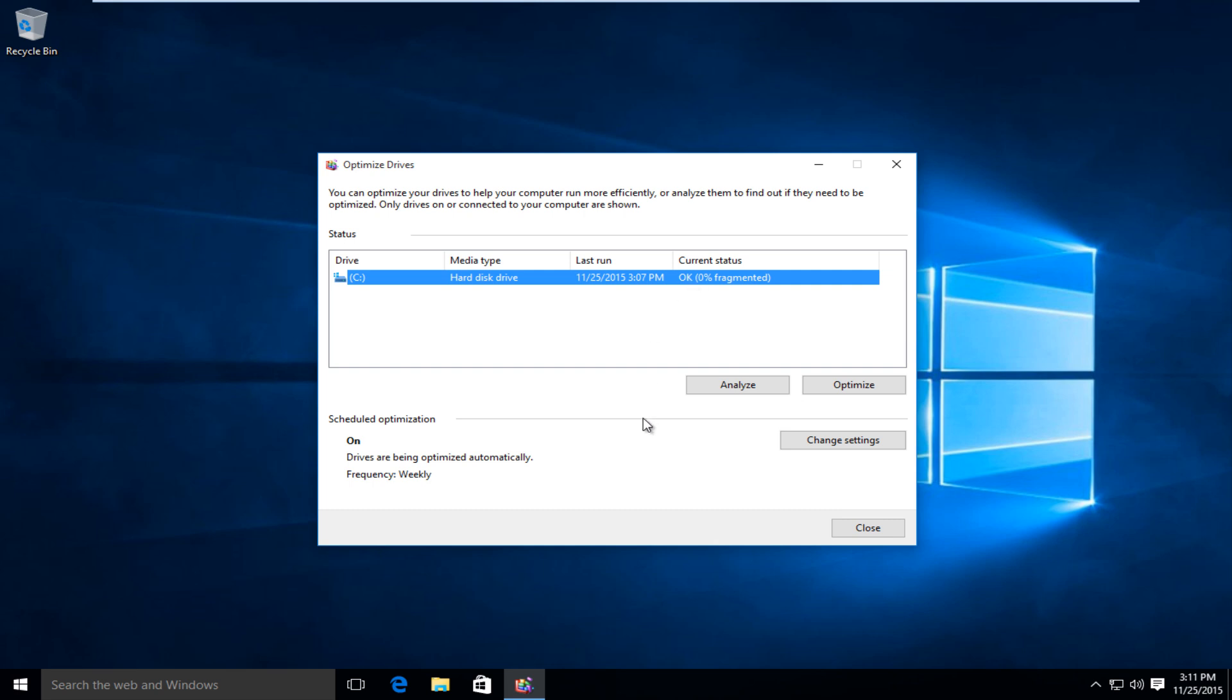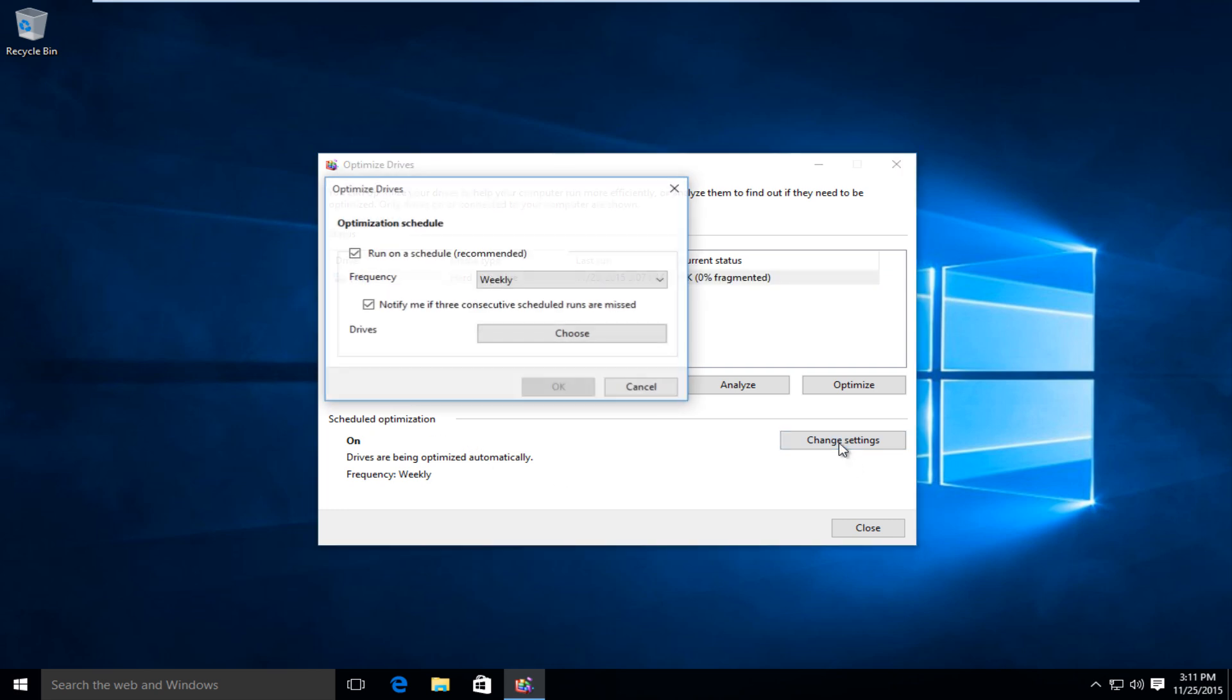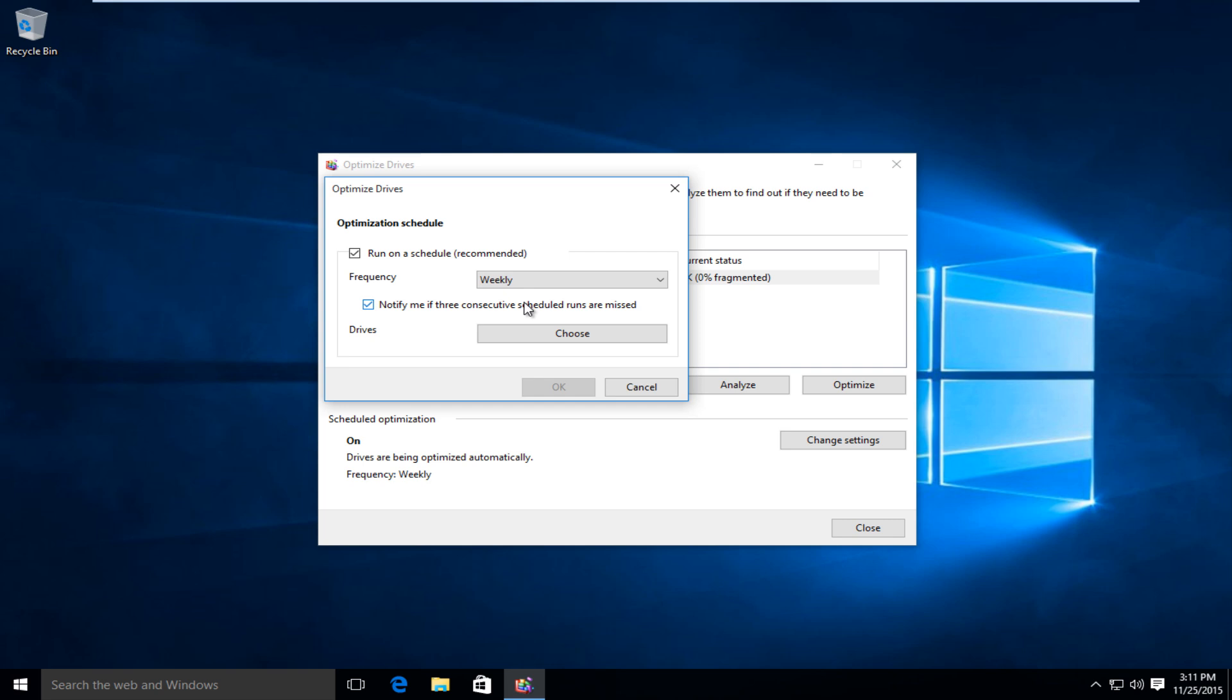And you can also change how frequently you schedule your optimizations by going under change settings down here and you can set how often you want Windows Defrag to run a scan, or you can disable it altogether by deselecting that option and clicking OK.